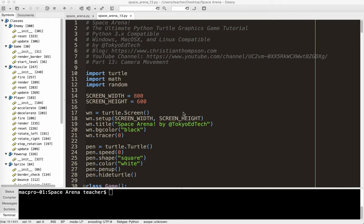Okay, welcome back to Space Arena, the Ultimate Python Turtle Graphics Game Tutorial Part 13. In this part, we're going to go ahead and set up the camera movement.